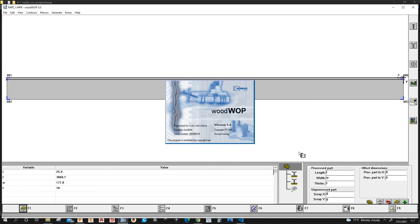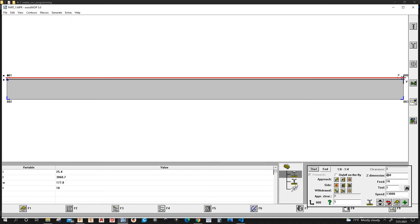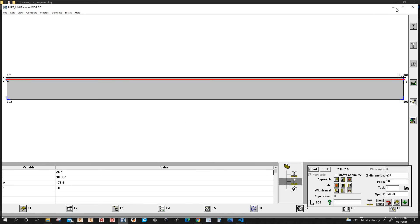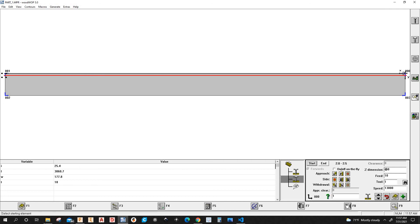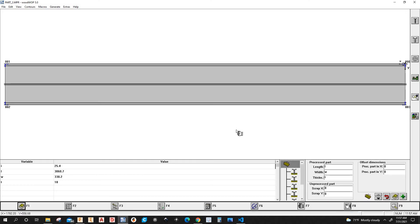OK. This is part one. It has two macros. Let's open up part two. OK. And there's a program in Woodwop.